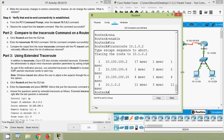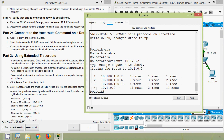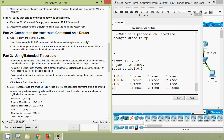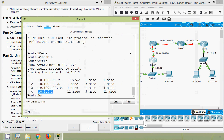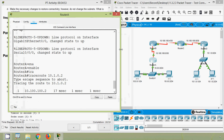Here we can see the traceroute to 10.1.0.2 succeeded and we can see the destination reached. Next, compare the output from the router traceroute command with the PC traceroute command. What is noticeably different about the list of addresses returned? We will go to PC1 command prompt and see the traceroute result.